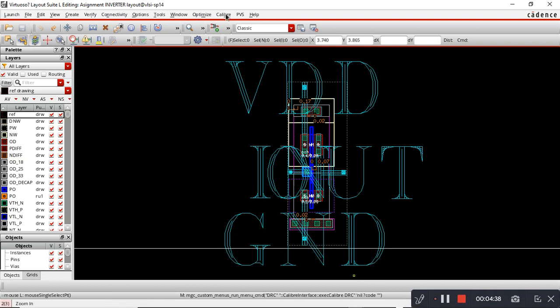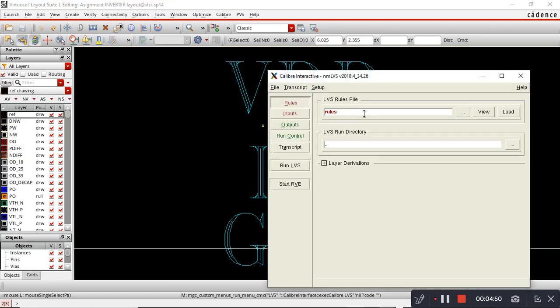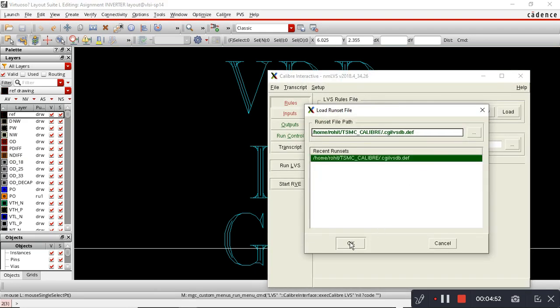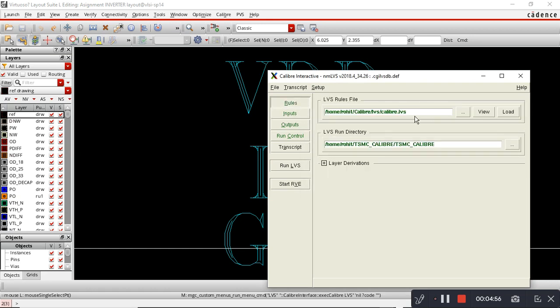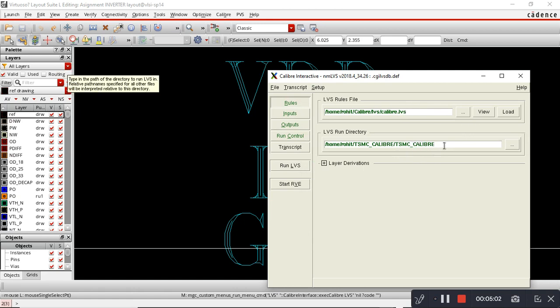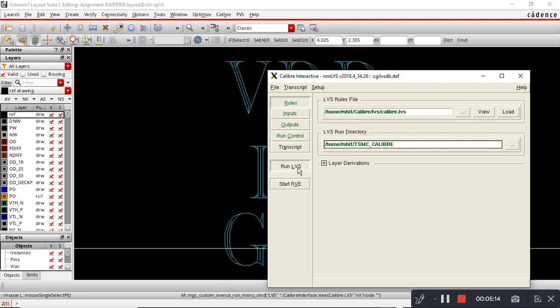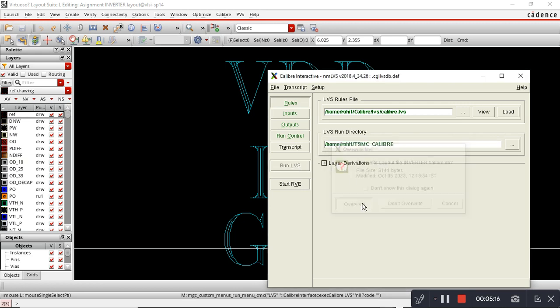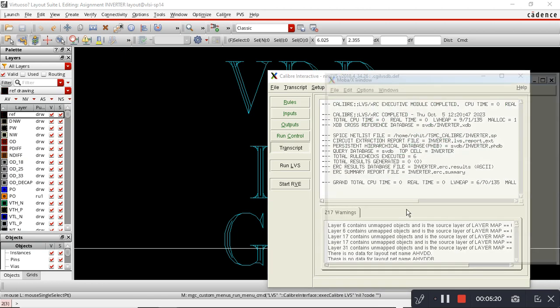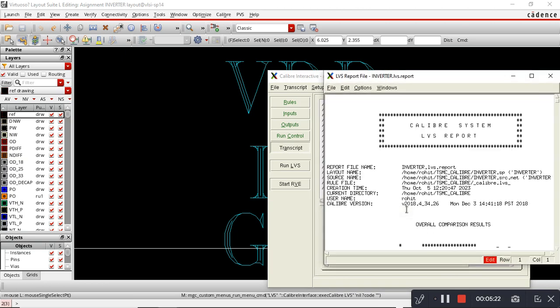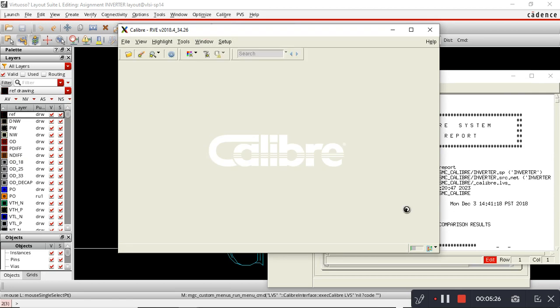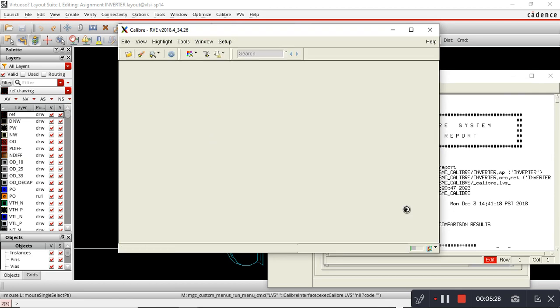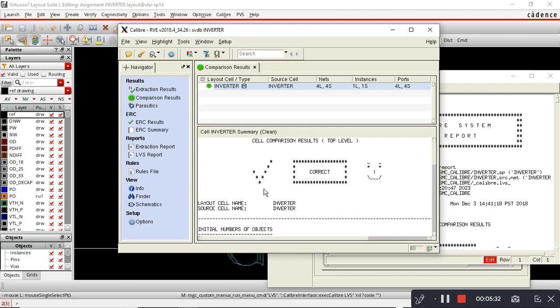The next step is doing LVS. Again you have to load the caliber.lvs file and the LVS run directory. Now I will run LVS. This tick and smiley shows that your layout and schematic match properly.